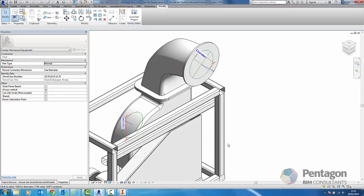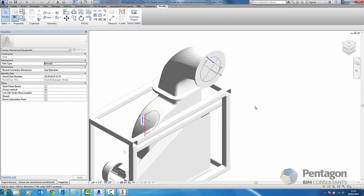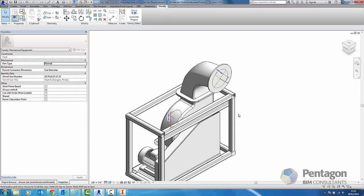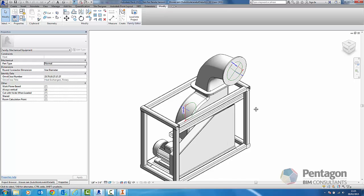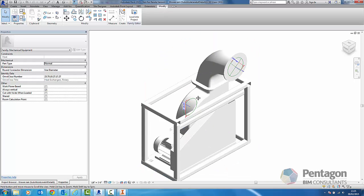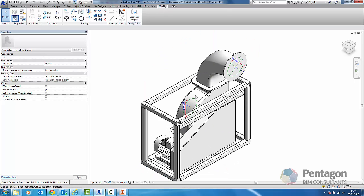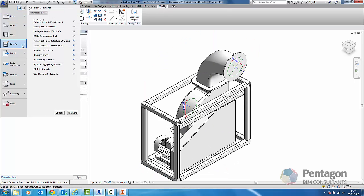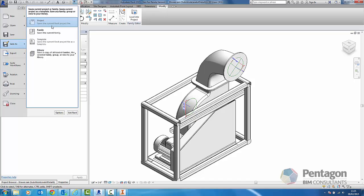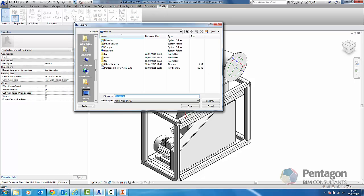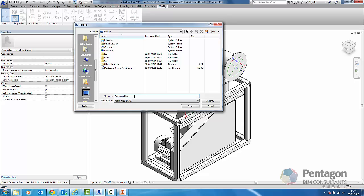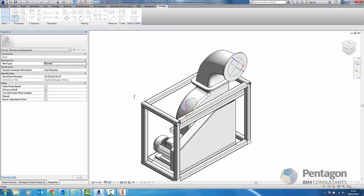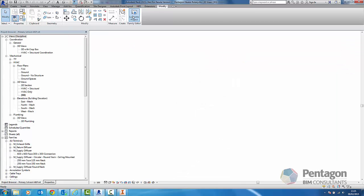This is Omni class, we can't change it and we should be using Uni class 2 for the UK. Let's save this out as a family file. We're going to save this out as a family and in this case I'm just going to call it Pentagon Header Rotary. I'm going to simply load this into a project.